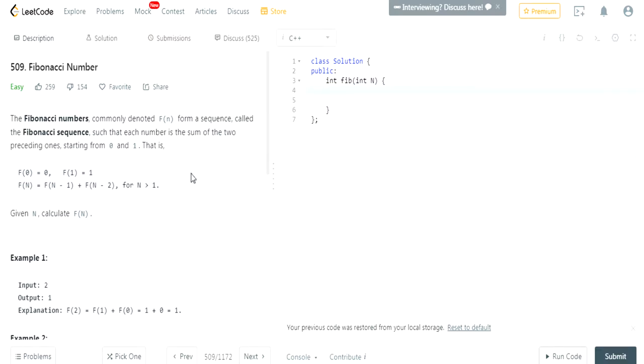What's up guys, my name is Michael and welcome to my YouTube channel. Today we're going to do another LeetCode Challenge, it's called Fibonacci Number.